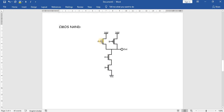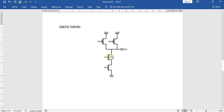If inputs A and B are both 0, both PMOS transistors are on and both NMOS are off — the output will be VDD. If A is 0 and B is 1, only one PMOS is on and VDD is connected to the output. If A is 1 and B is 0, the other PMOS is on and VDD is still connected to output. Only when both A and B are 1 will both series NMOS transistors turn on, pulling the output to ground.